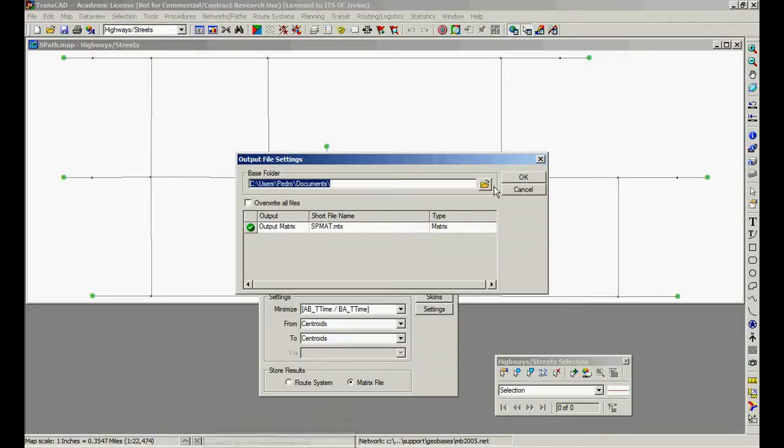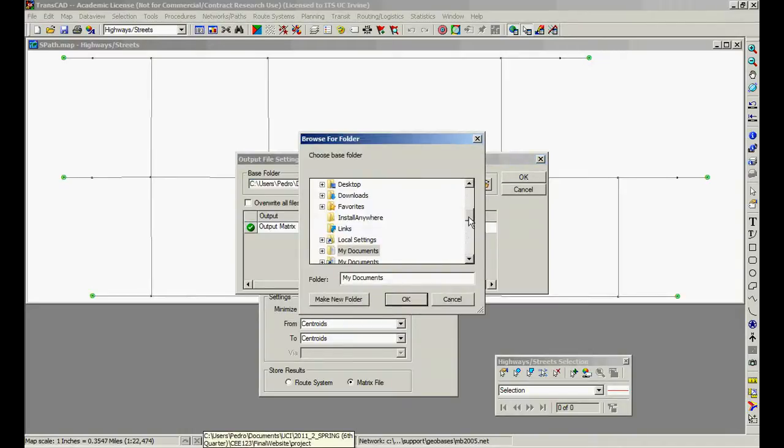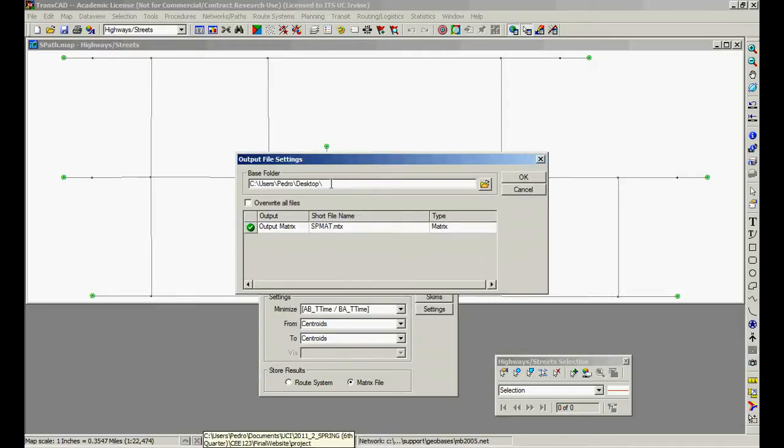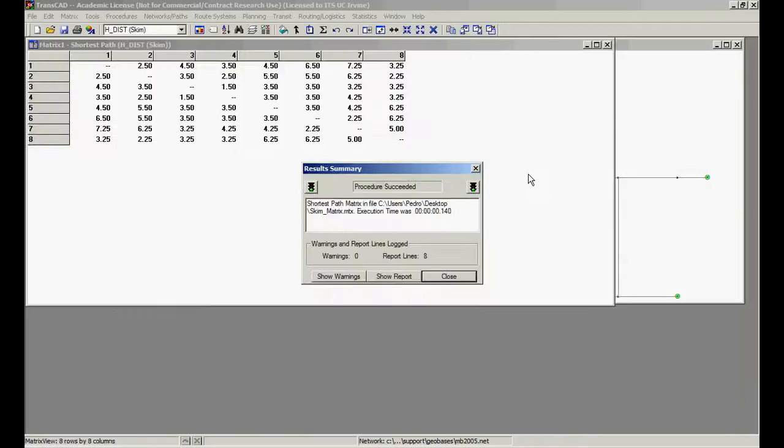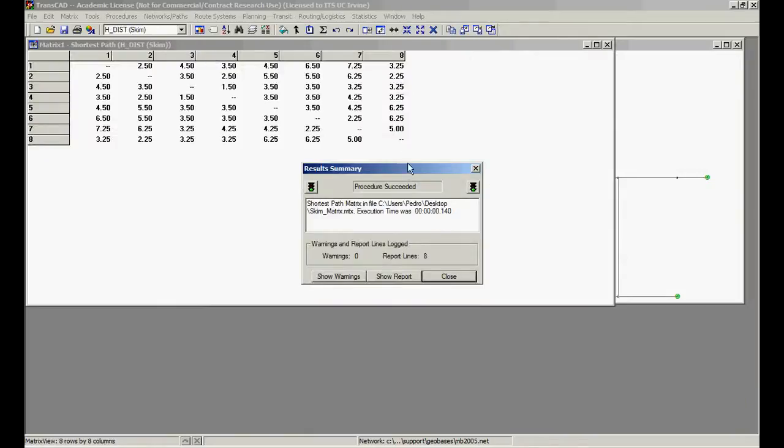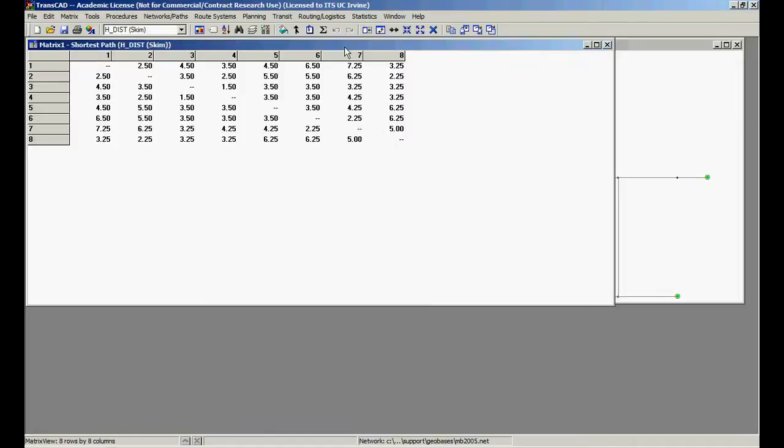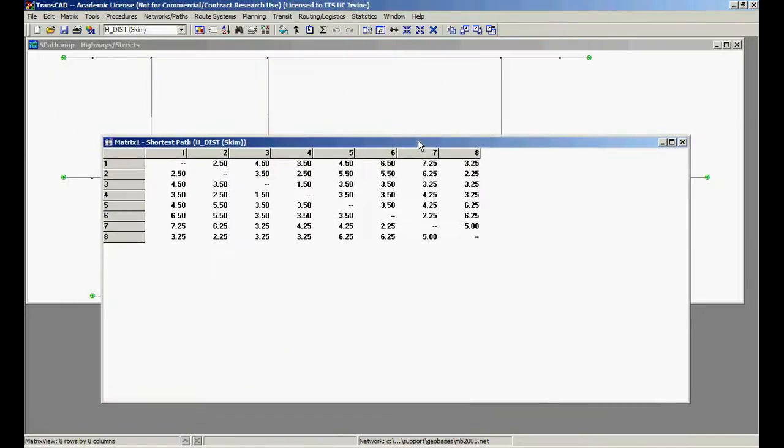Put in my desktop, say skim matrix. Here we have a skim matrix.